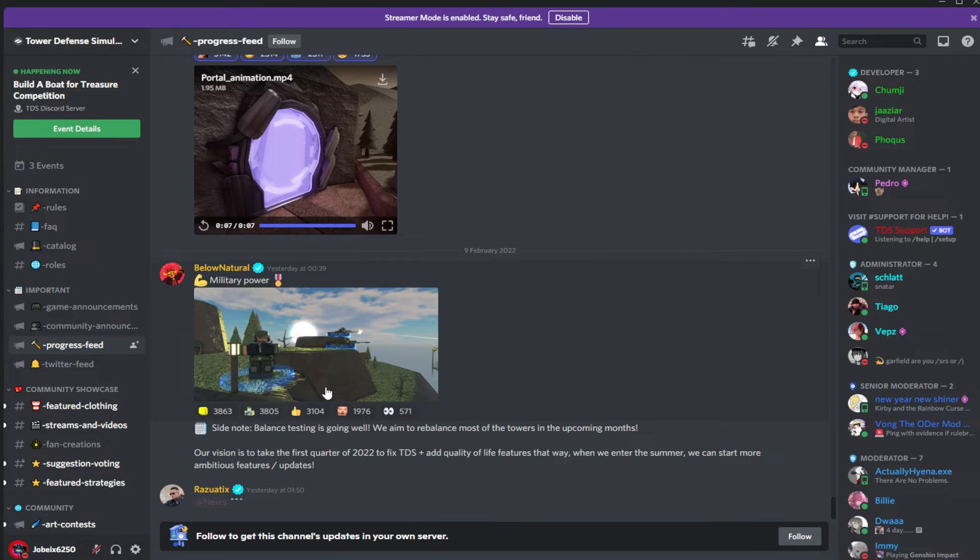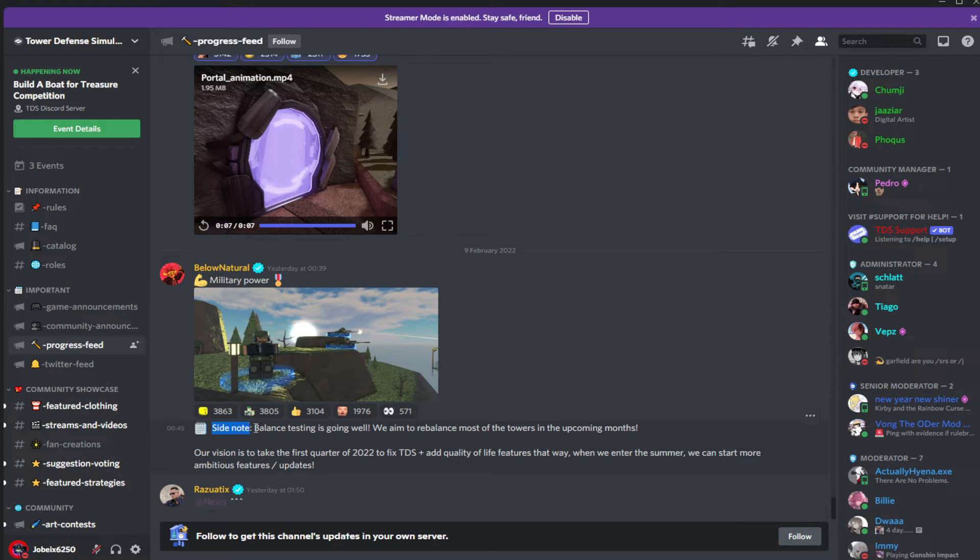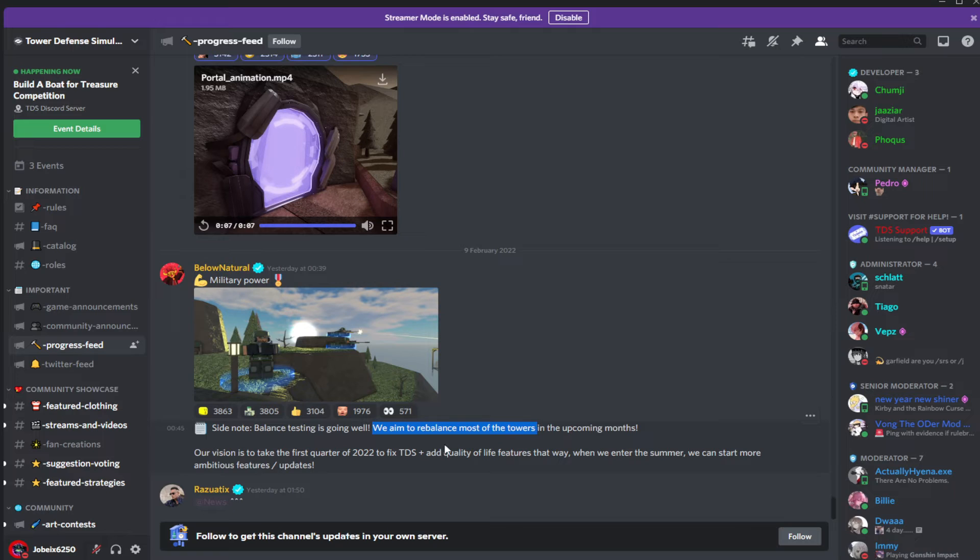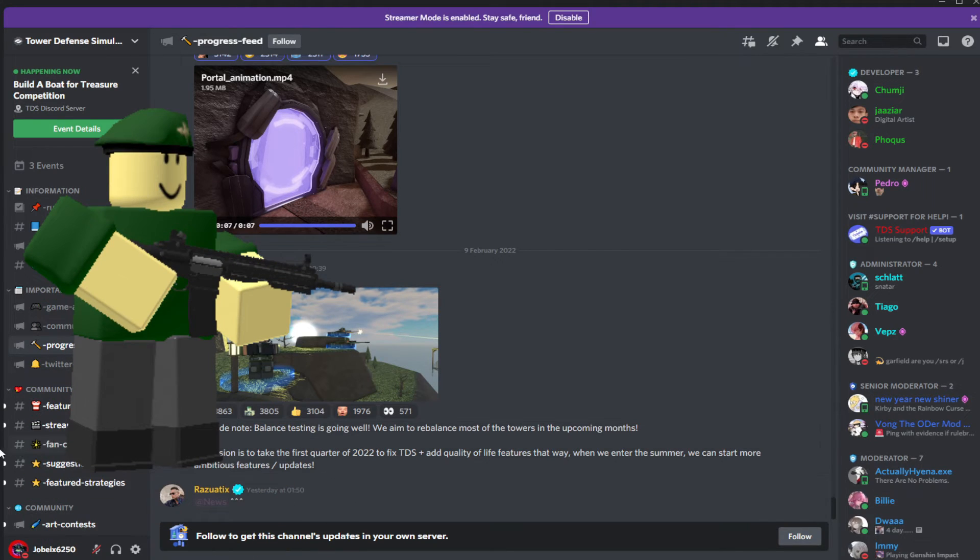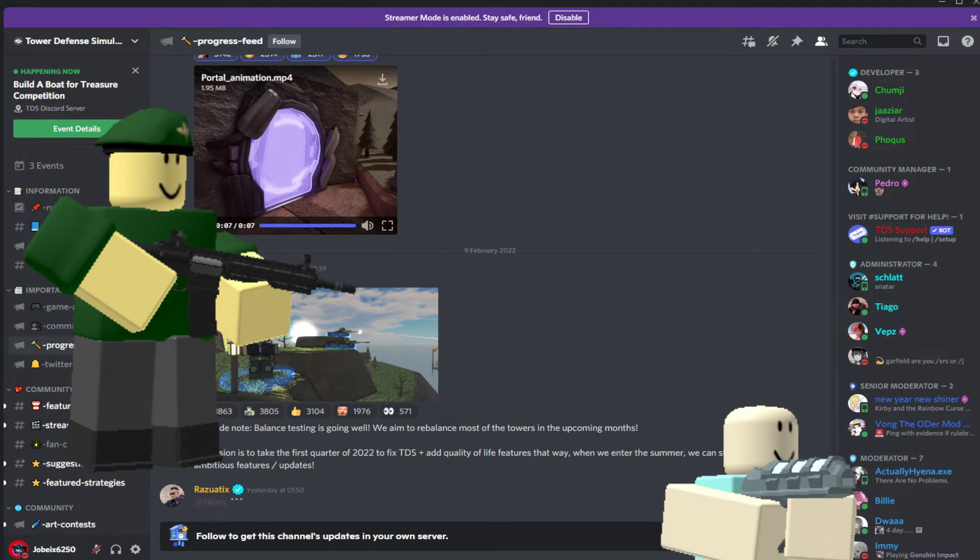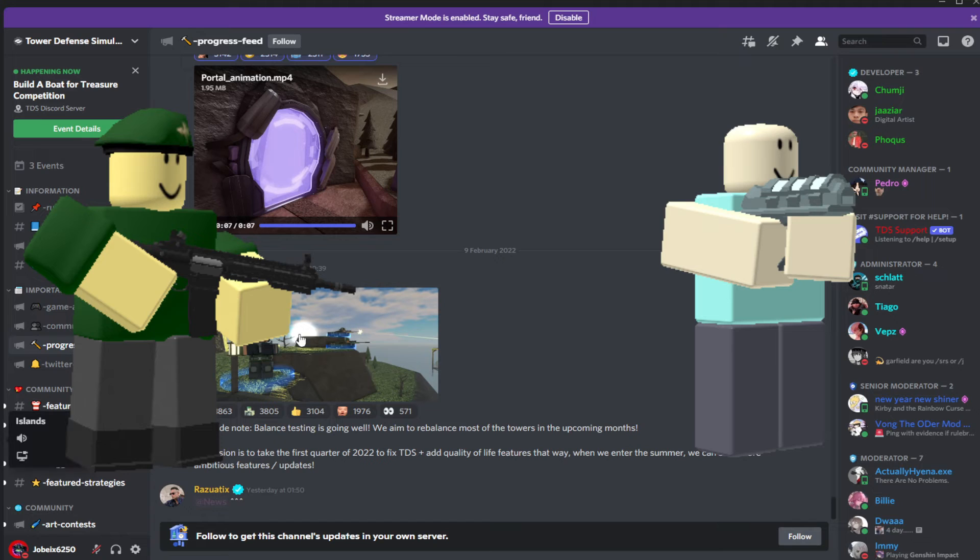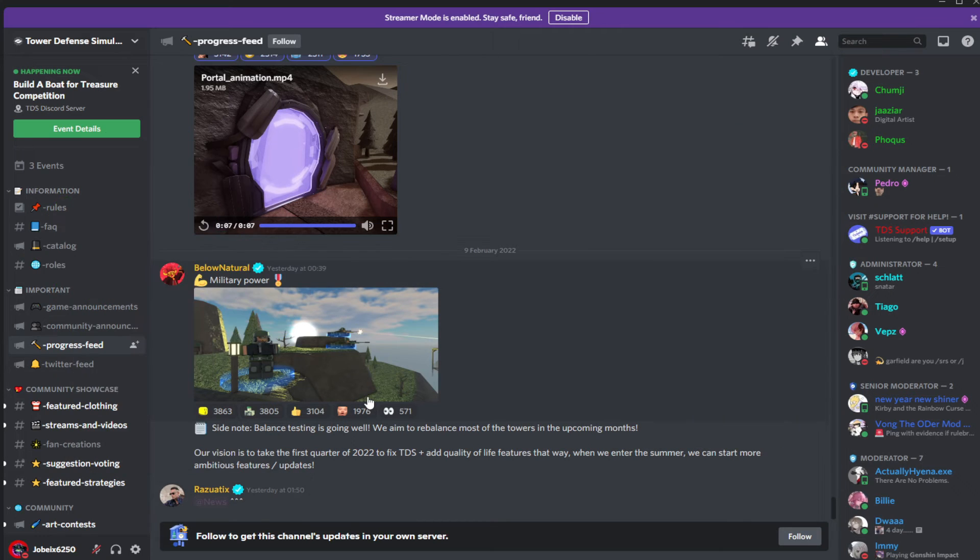So my guess is there will be a military skin of the tank crate coming. And also, as a side note, there is balance testing, and they aim to rebalance most of the towers. So they can rebalance the Militant, I guess, or maybe some of the explosion towers, even the Freezer. So I hope they rebalance these bad towers because they are really bad.